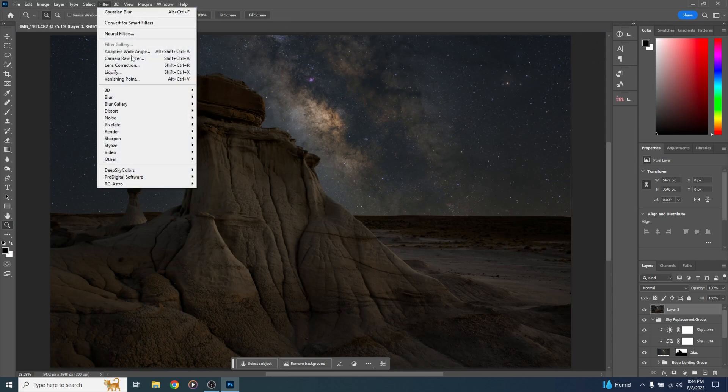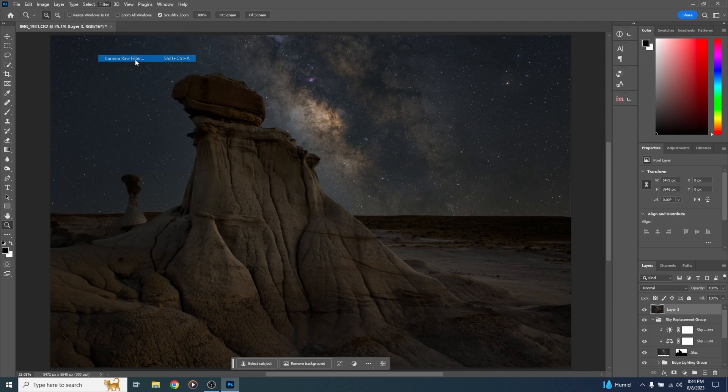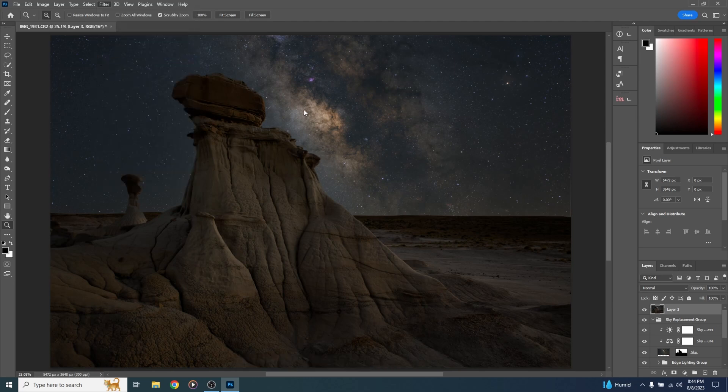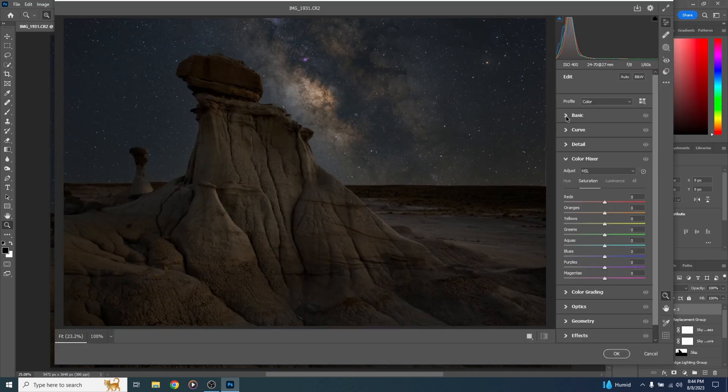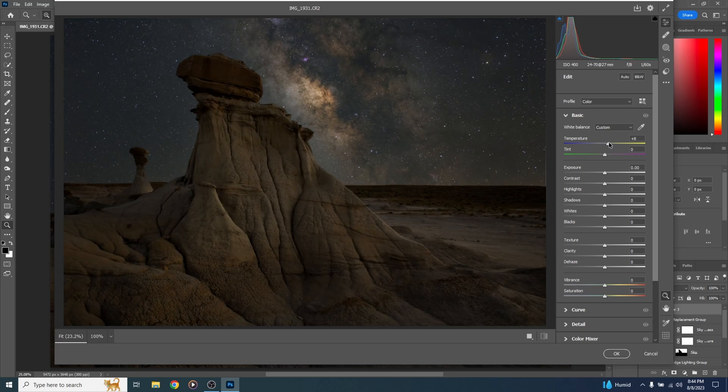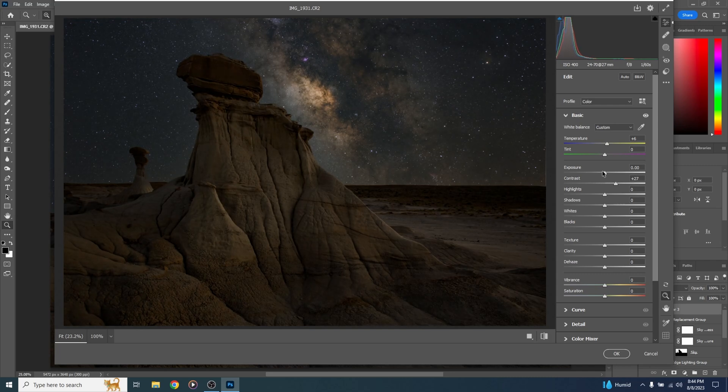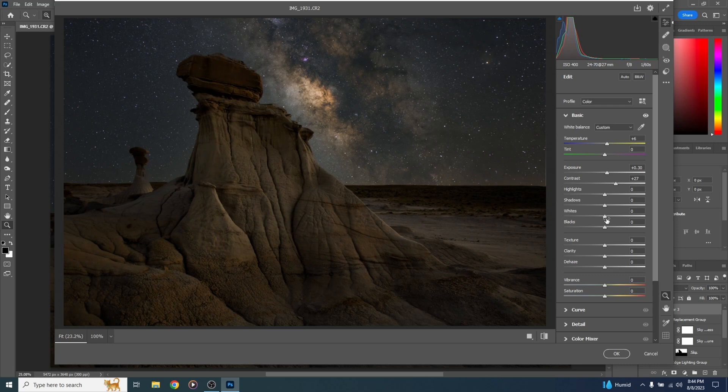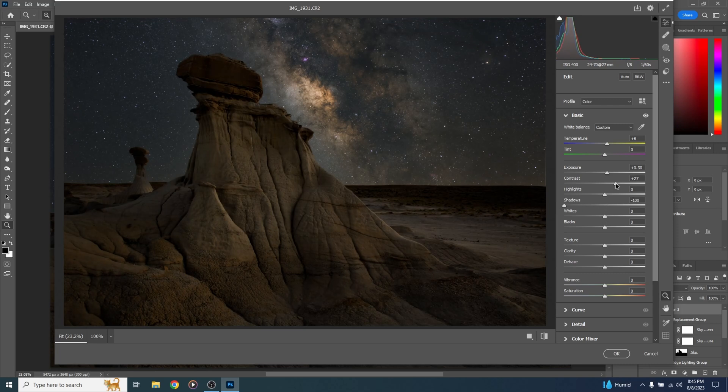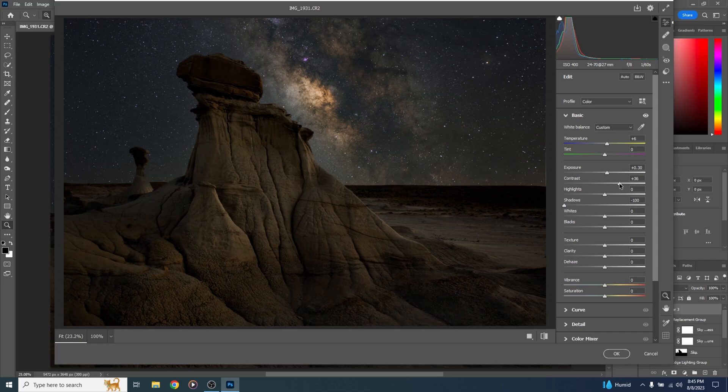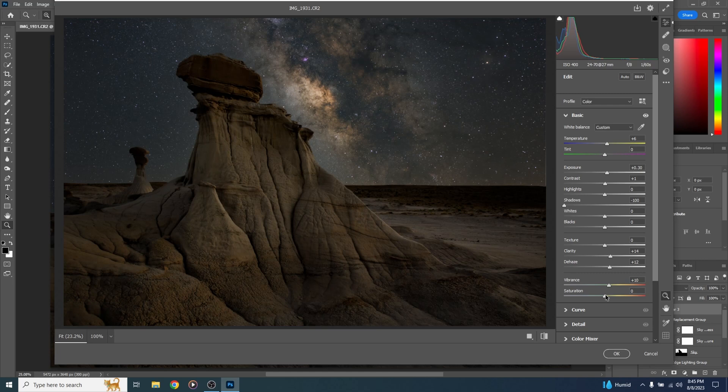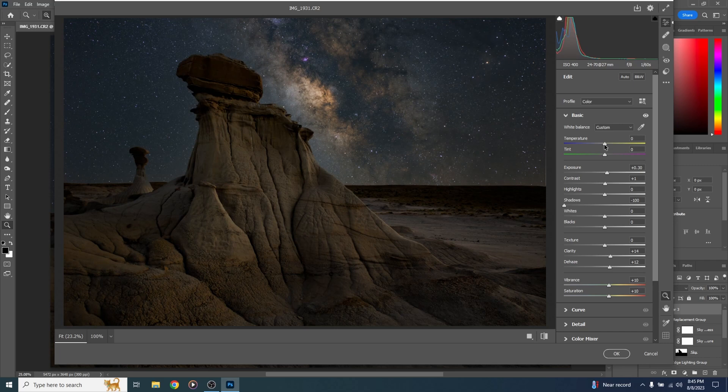Let's open up filter camera raw filter. I'm going to click the basic tab. I might play around with the temperature just a touch. Yeah, I kind of like it right there. Increase the contrast. Exposure up just a touch. Definitely bring down the shadows. Oh, yeah. Increase the contrast a little more. Yeah, a little clarity, a little dehaze. Touch of vibrance. Touch of saturation. I might cool off the temperature just a touch, actually. There we go. Yeah. Looks good. I'm going to hit OK.